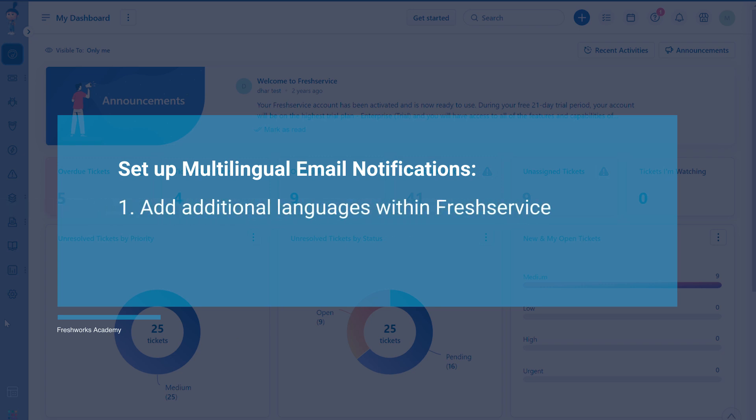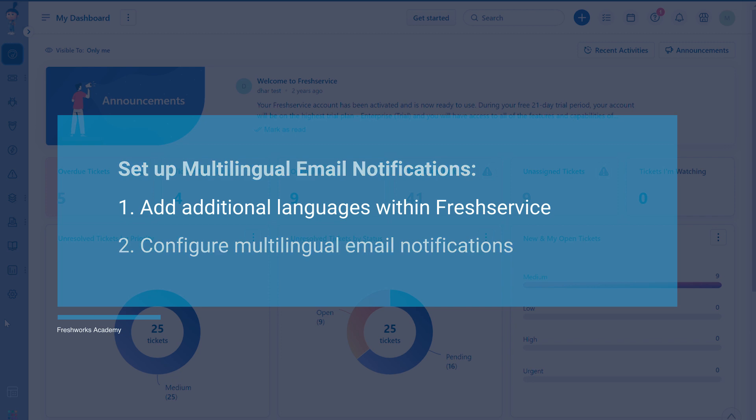Let's see how you can easily enable multilingual email notifications using two simple steps: Step one - adding additional languages you need in Fresh Service. Step two - setting up email notifications in multiple languages. First, let's see how you can add additional languages.